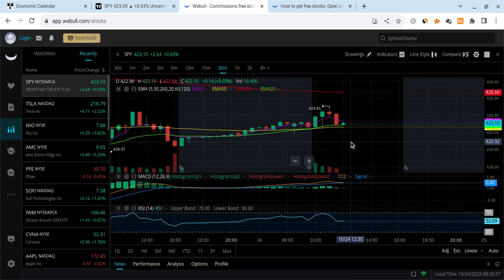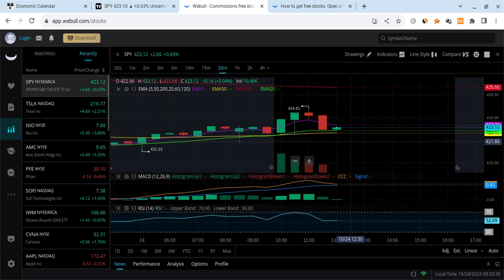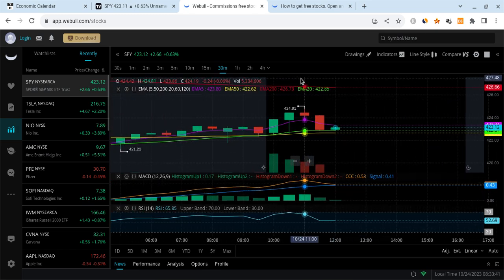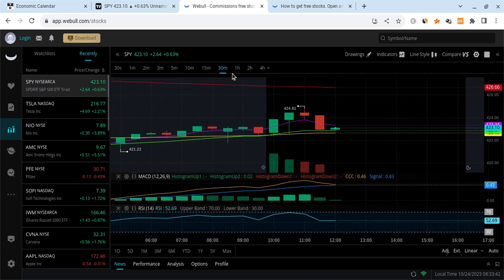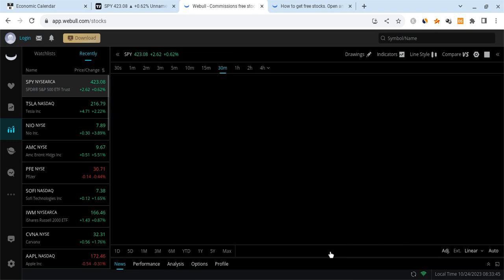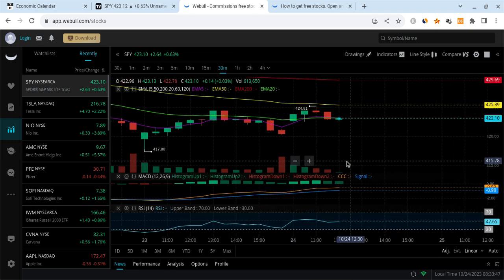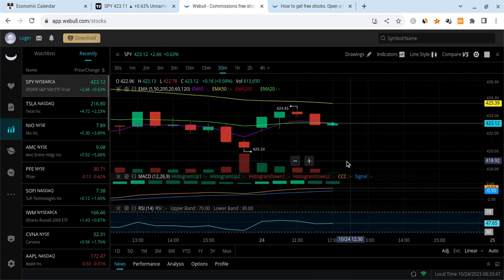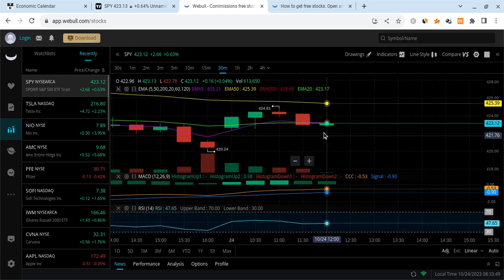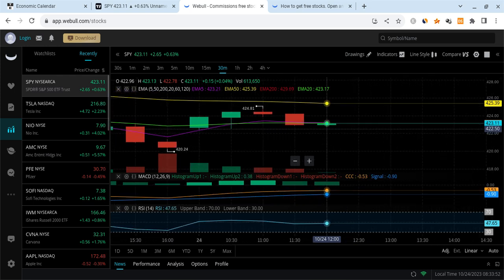Now I wanted to call out that on the 30 minute time frame, we basically still have this inverse head and shoulders. Even if we come all the way down and break below 422.5 to fill this gap, this inverse head and shoulders could still be valid as long as we bounce afterwards.